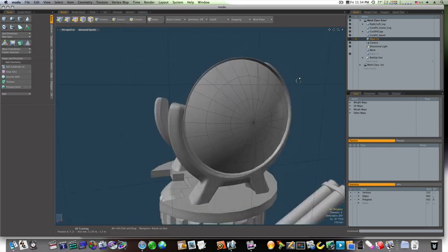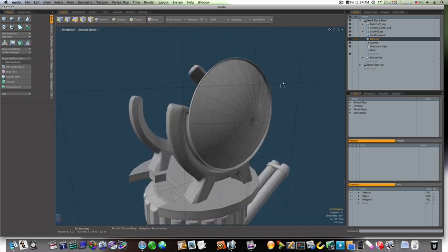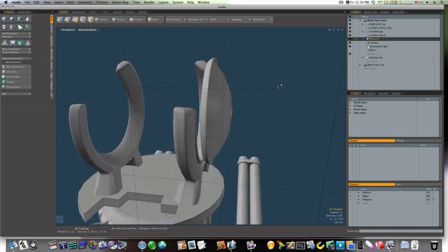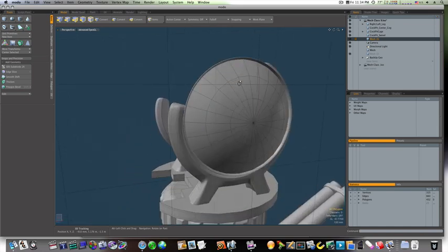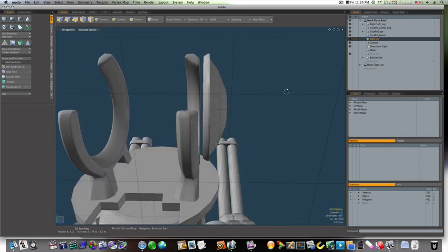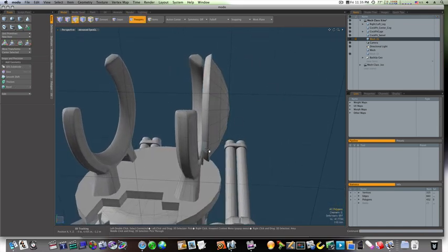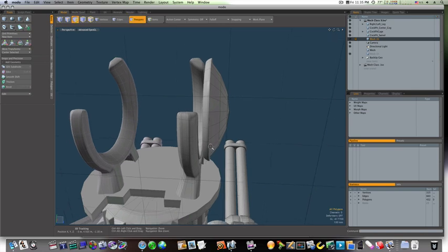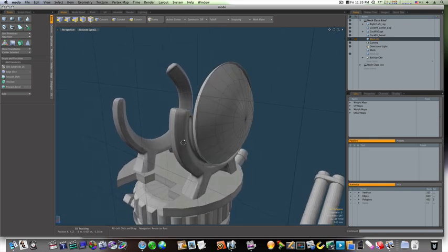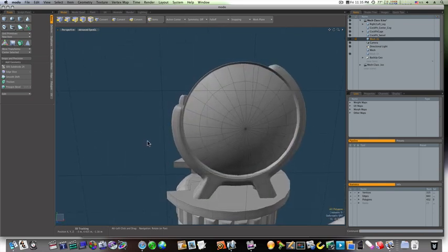Okay, now we've got our lip. So our next part we need to do is we need to connect that to our hull here. So actually I'm going to leave that for another video. So let's go ahead and duplicate this over.